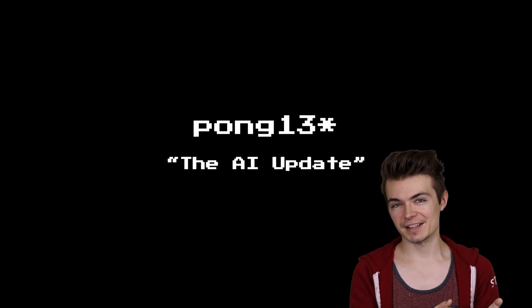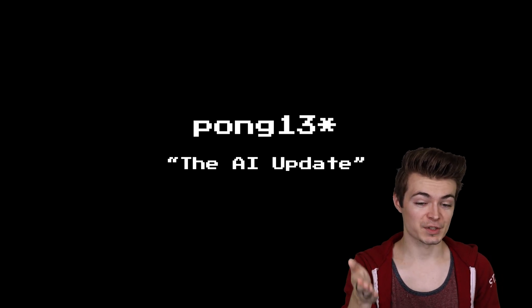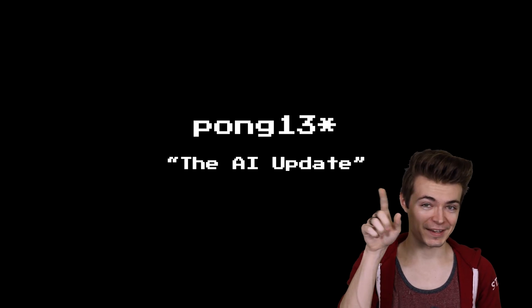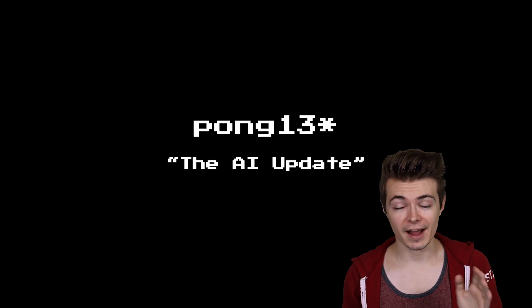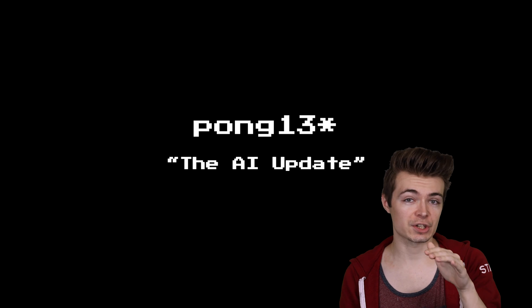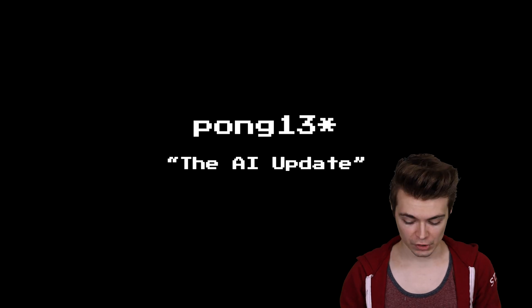The next iteration is actually on you. So this is Pong 13 with an asterisk, the AI update. And this is actually the assignment for the track.